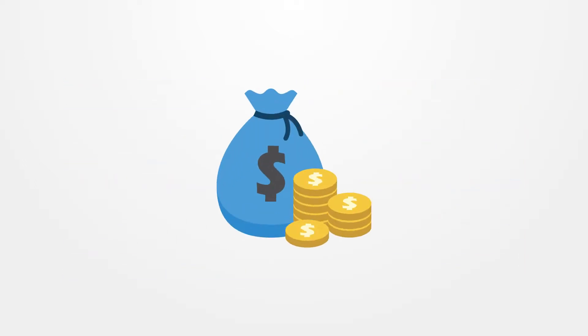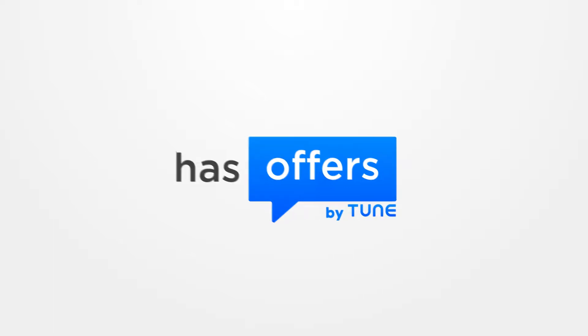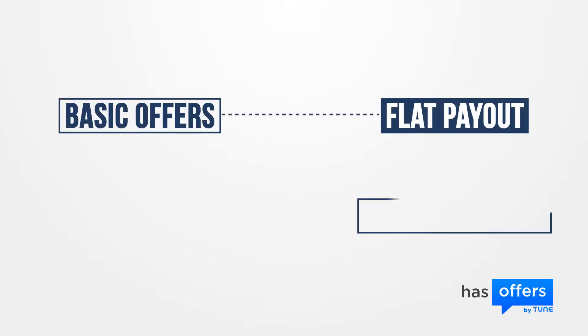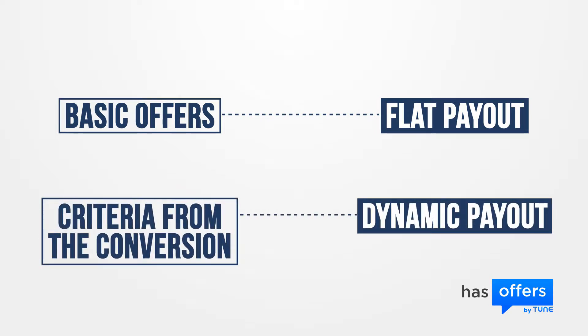The most important thing to publishers is getting paid for the traffic they drive to an offer. Use HasOffers to determine what these payouts should be. You can set up all types of payouts, from a basic offer with a flat payout to a dynamic payout based on criteria from the conversion.